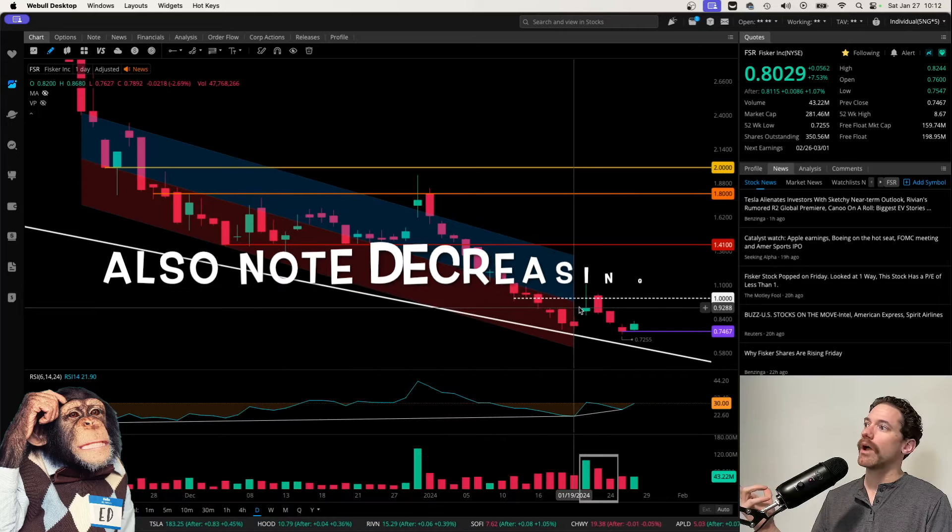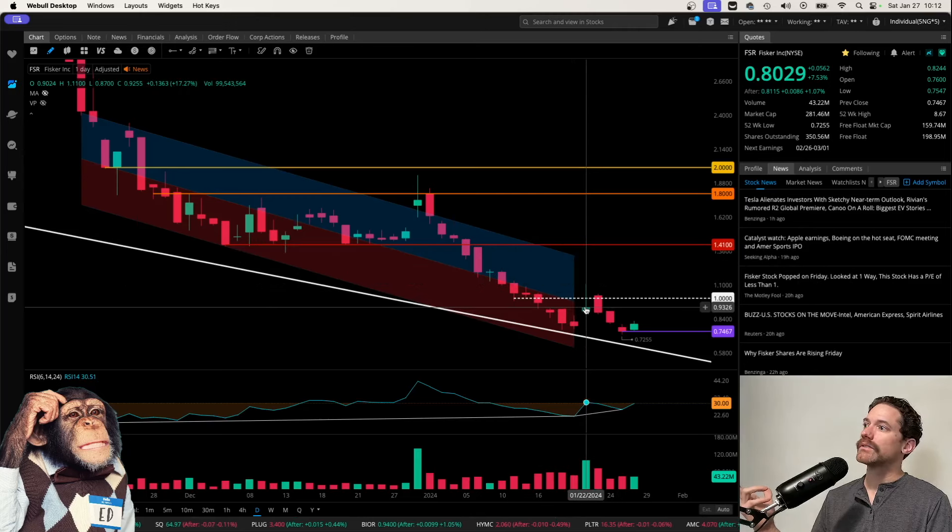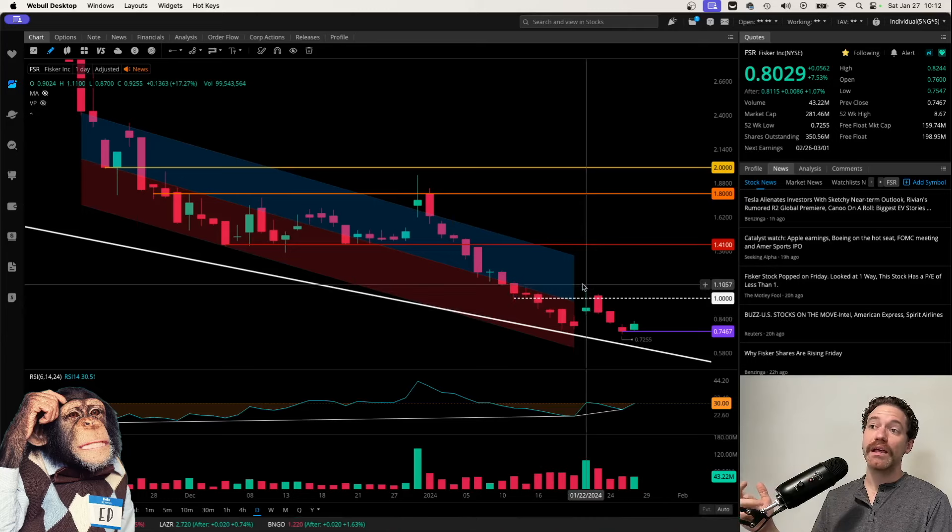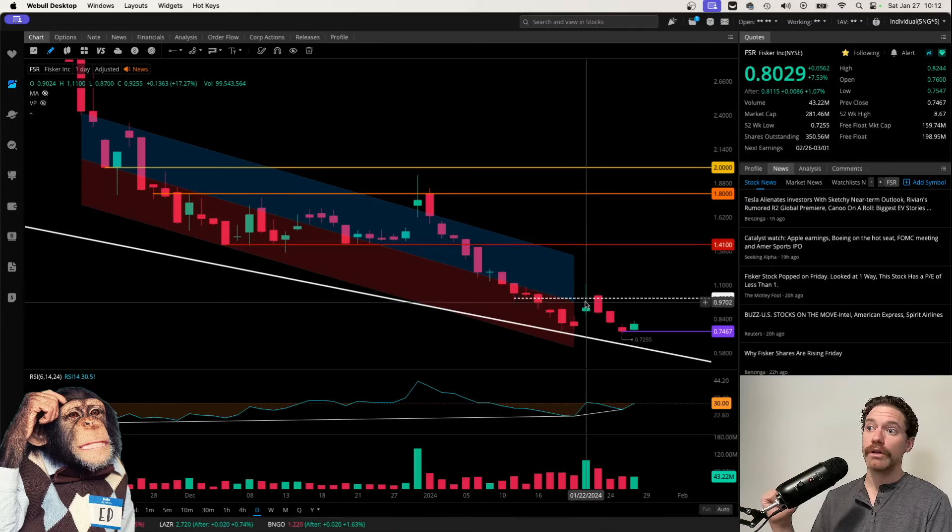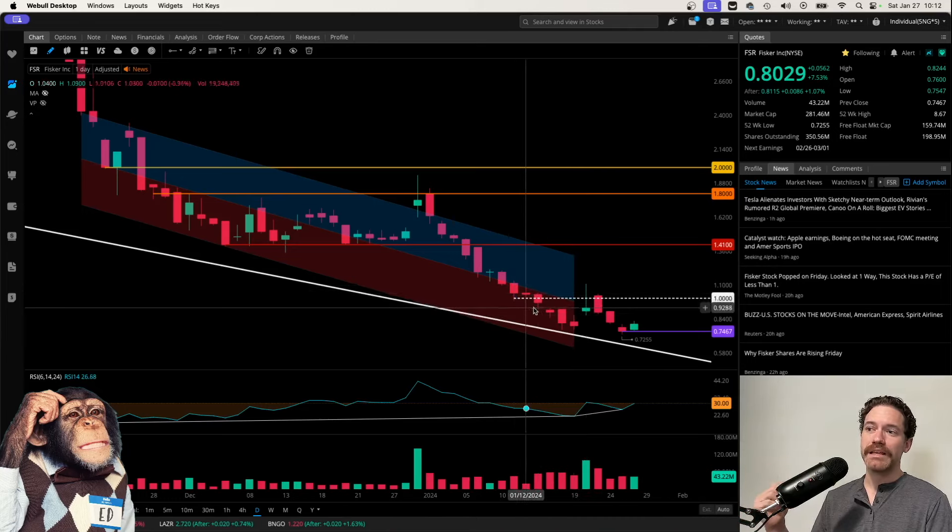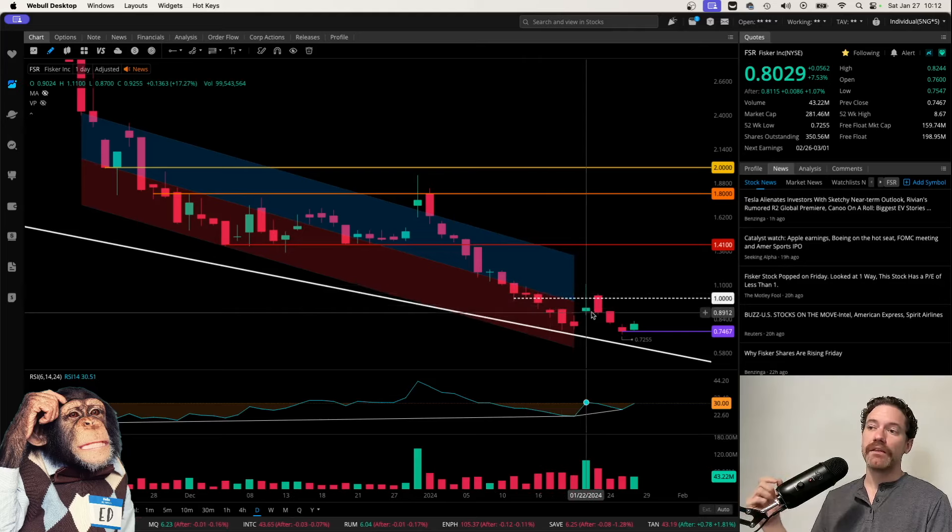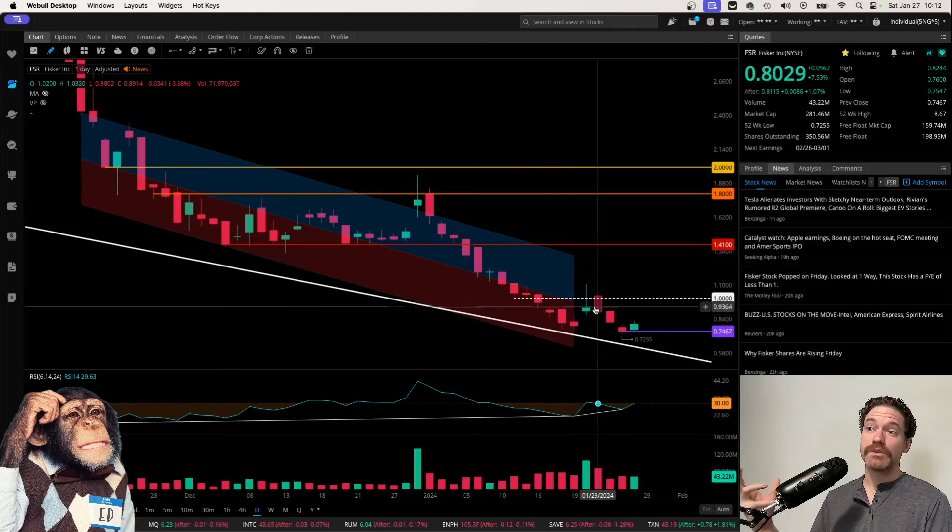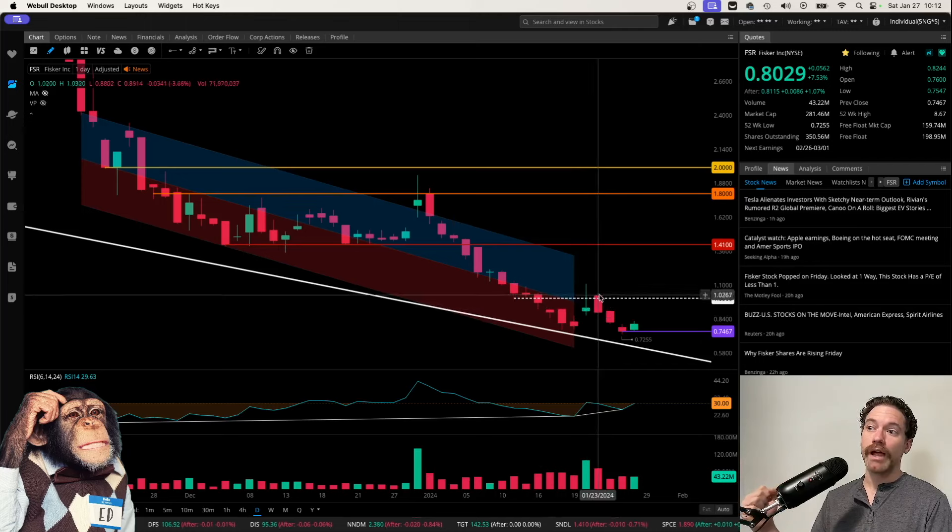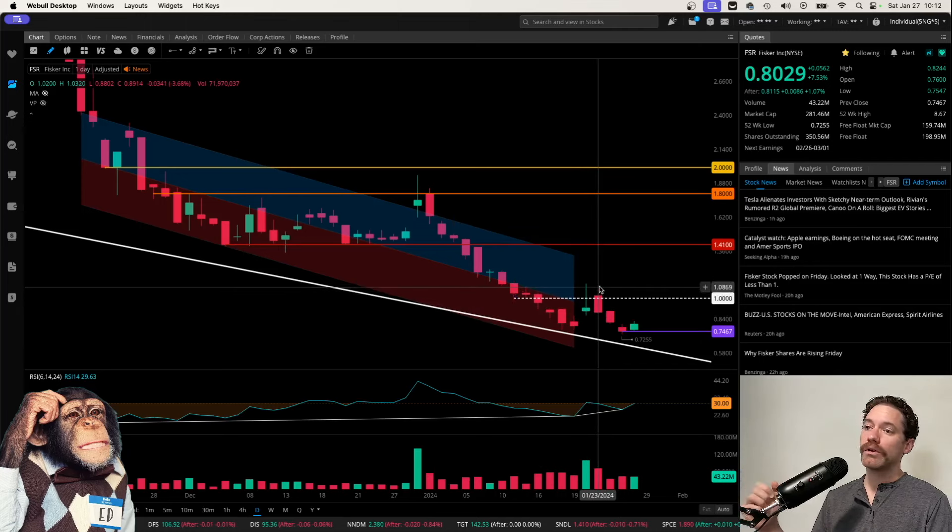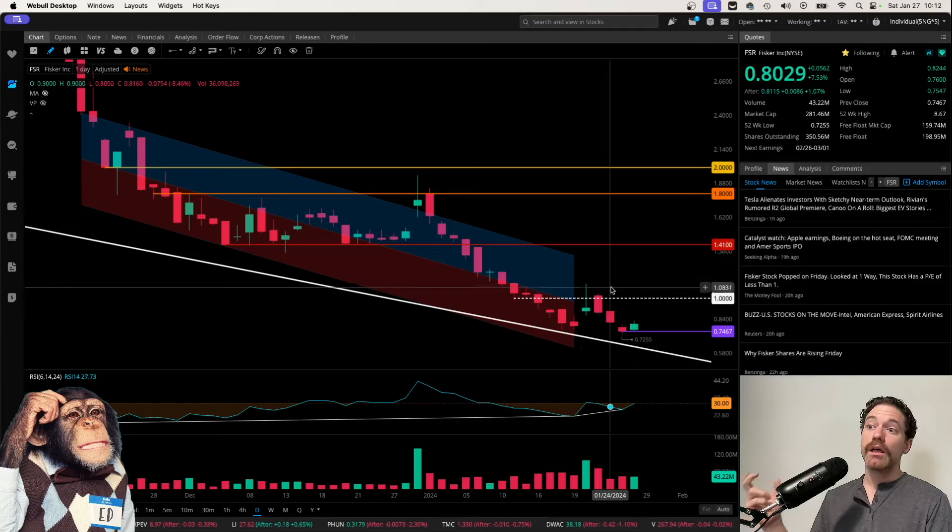The closing price for that day was 92.55 cents. So really just getting above $1, people are offloading. That's what that pattern means. And then the following day, there was another attempt to get above $1, actually opening above $1, opening at $1.02 on the day Tuesday, January 23rd.